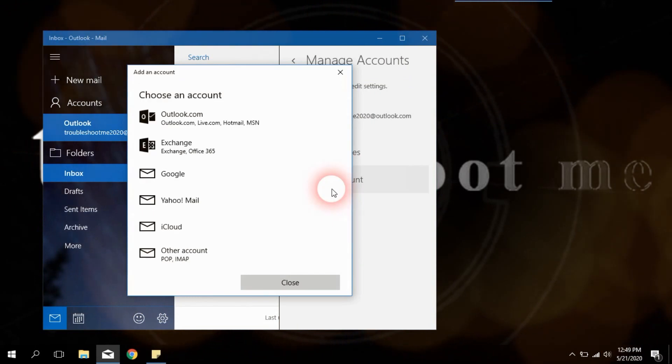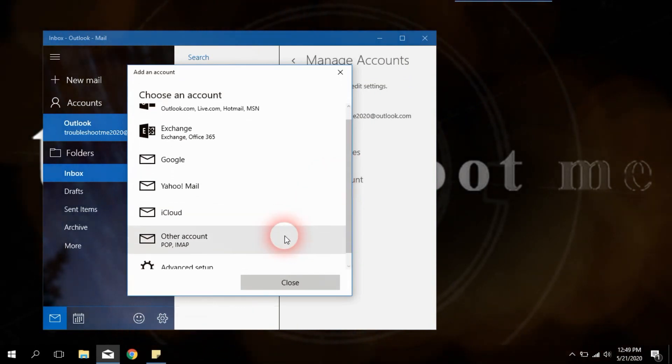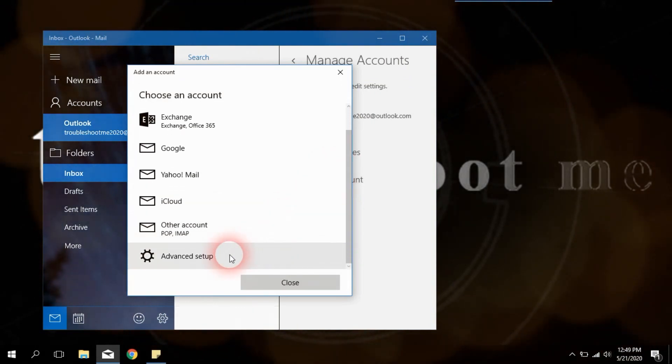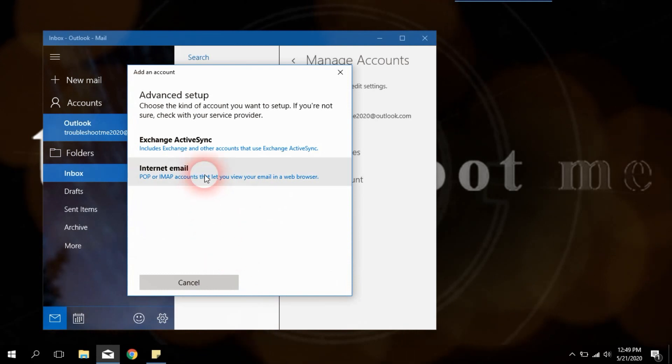An accounts dialog box will appear. Scroll down and select advanced setup, then select internet mail option.